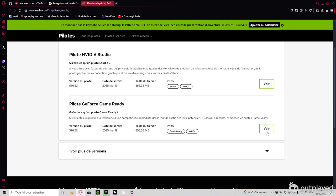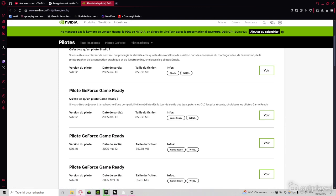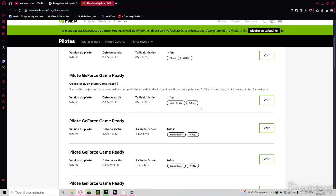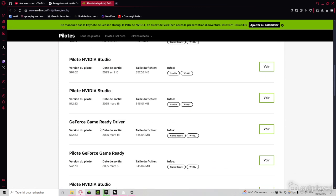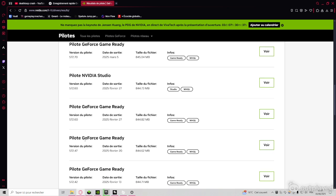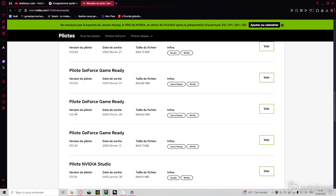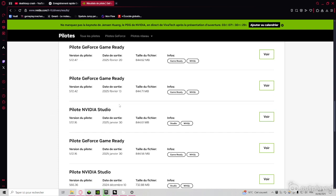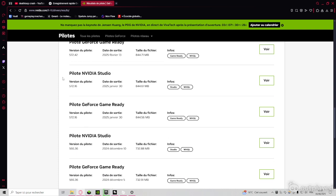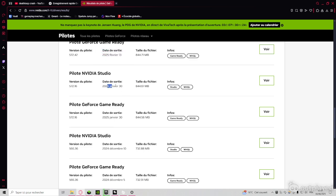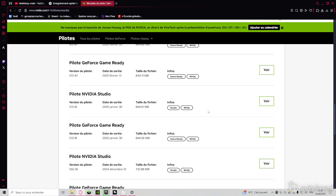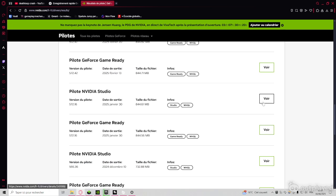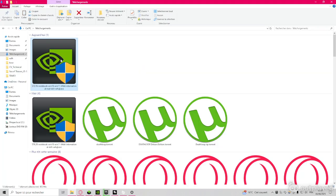Then you go here to see more versions of it. And you take, so for me, what worked was the 572.16. So this one, in January 30. So this one, you click to get it, so it's here.